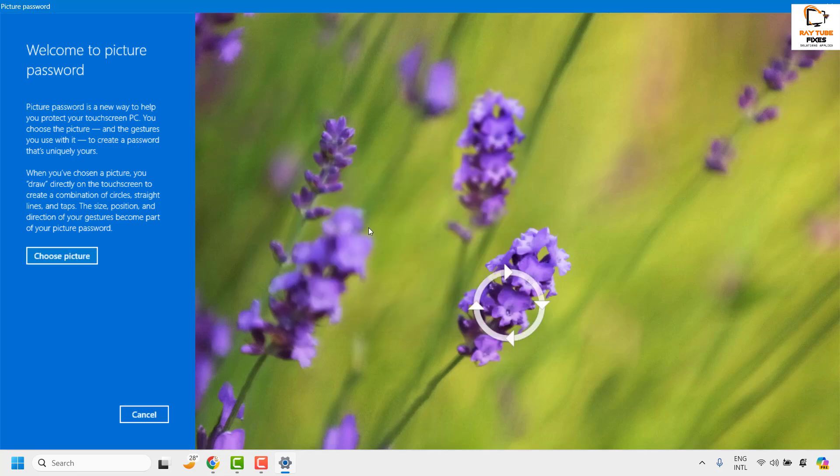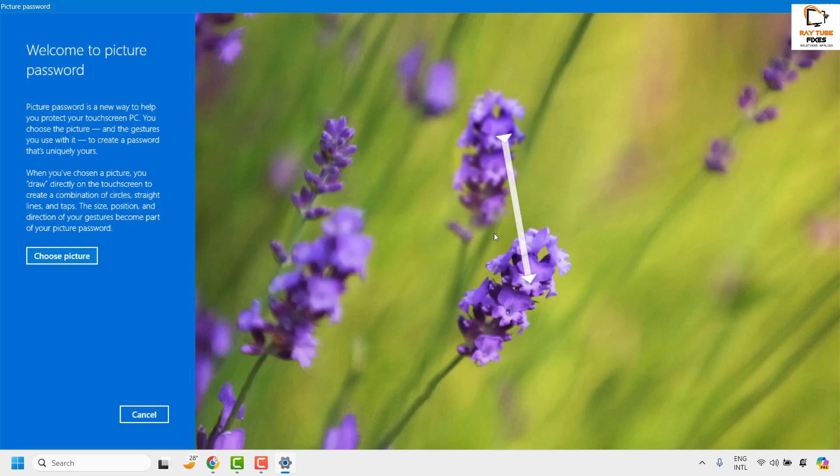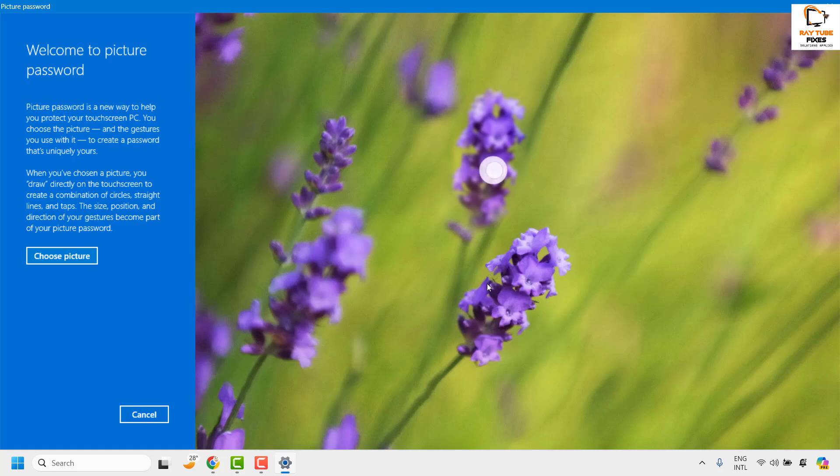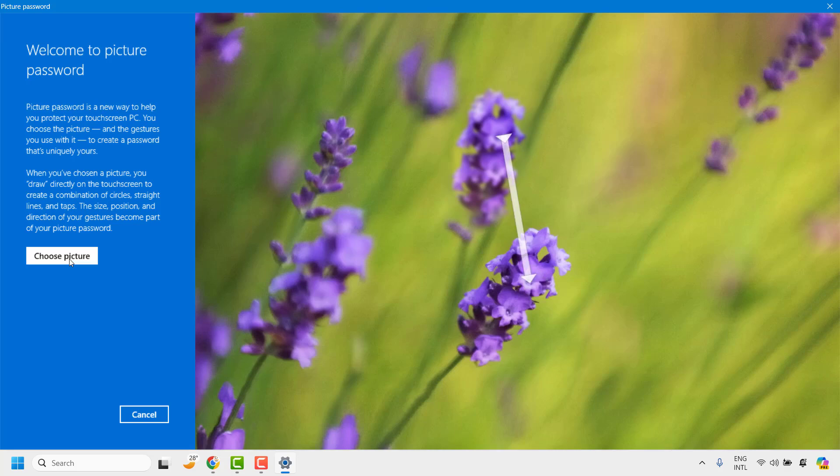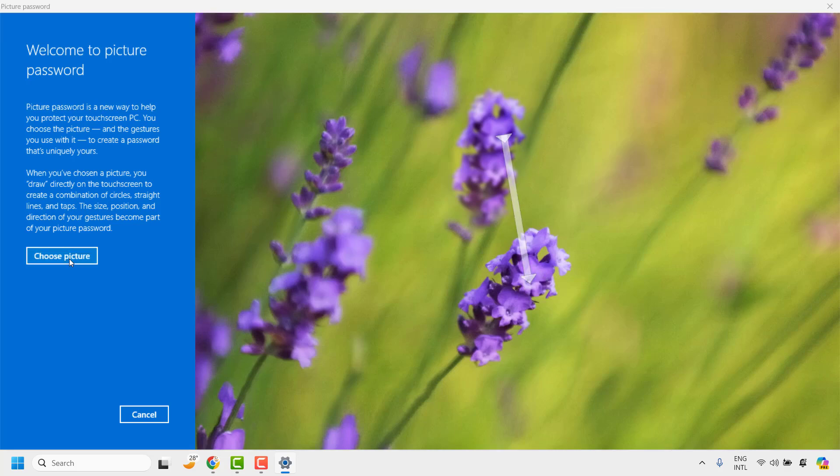And the next screen will guide you how to set a picture password. Now by default these are the patterns you may use to set a picture password. Maybe you can draw a circle or you can draw a line in a different pattern. So for the demonstration purpose I'm going to use a picture. So I would go ahead and click on choose picture.